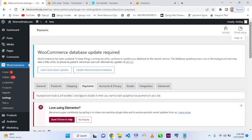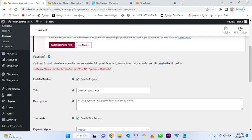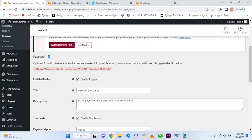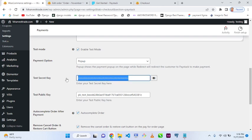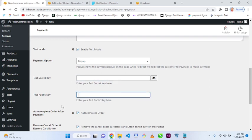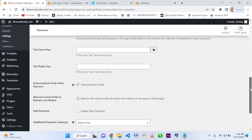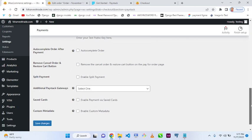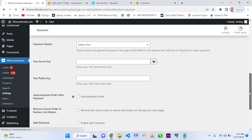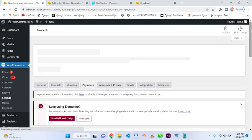In the settings, you'll see a prompt to add a webhook URL to avoid network issues. This is what you see the first time you install the Paystack plugin — this is the initial view after installation.